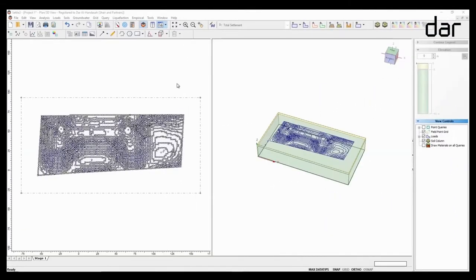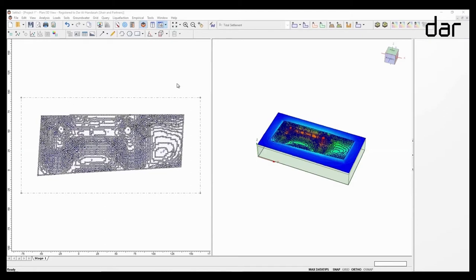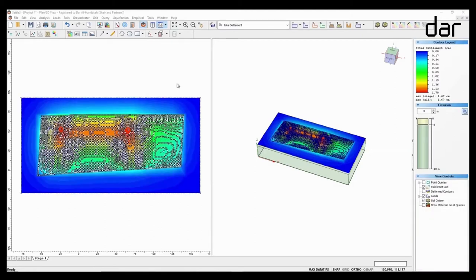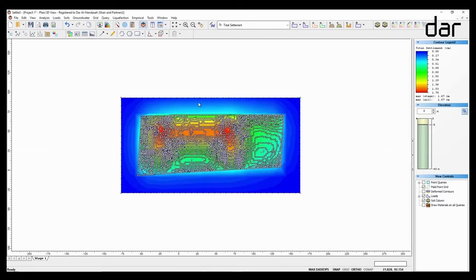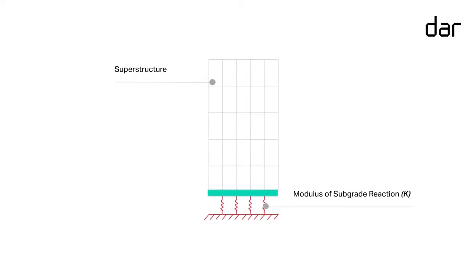The geotechnical engineers will then manually import those loads, with the corresponding coordinates and magnitude, into their own distinct software — such as RockScience's Settle-3 or its equivalents — so as to determine how the founding ground will react to these loading stresses and to simulate how the ground will behave when subjected to the structural load.